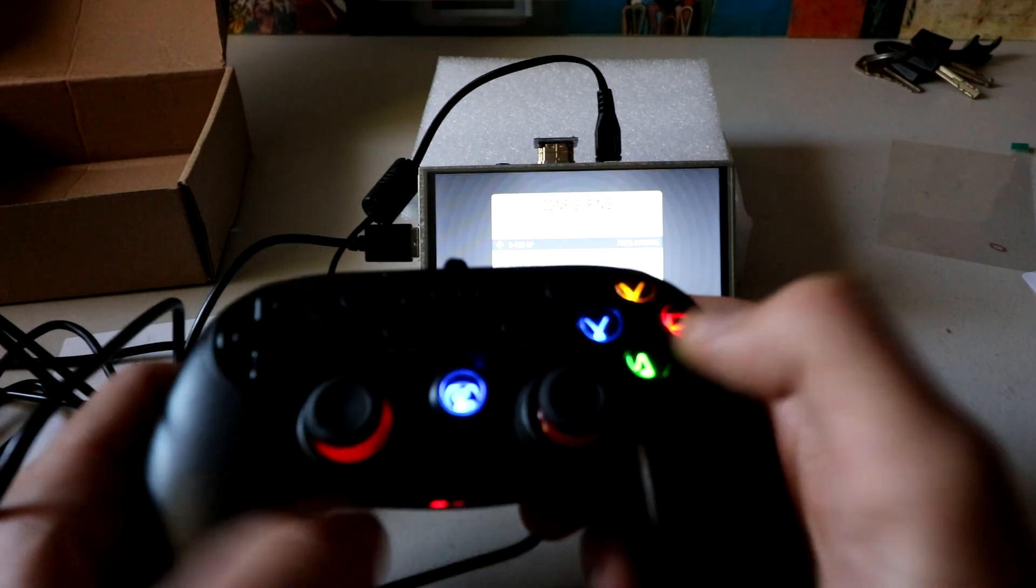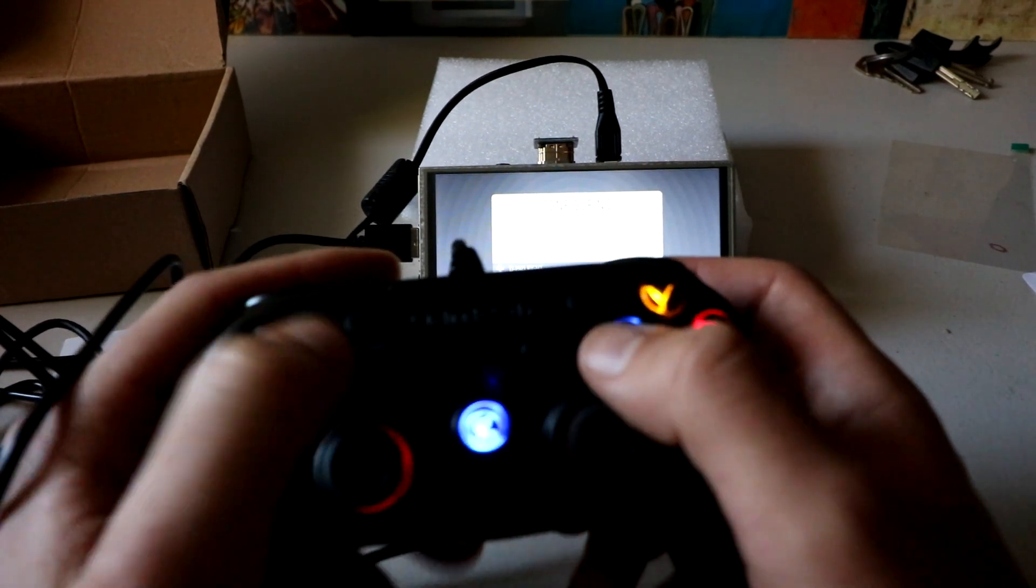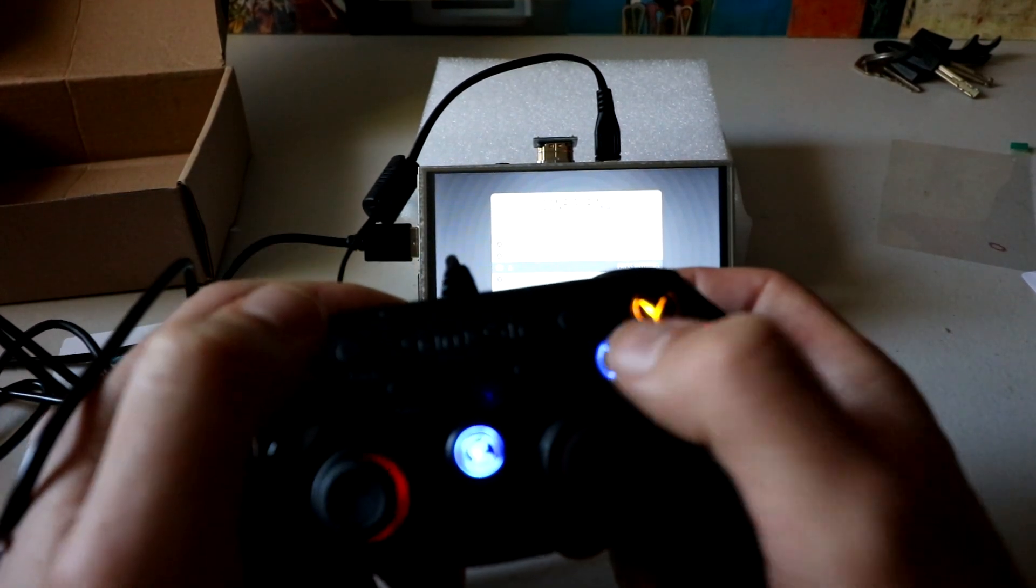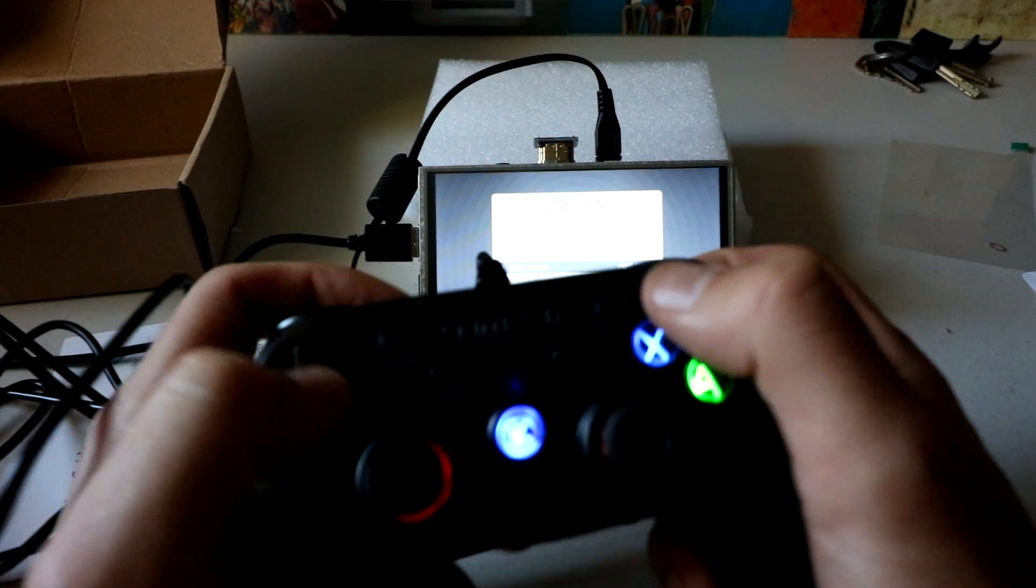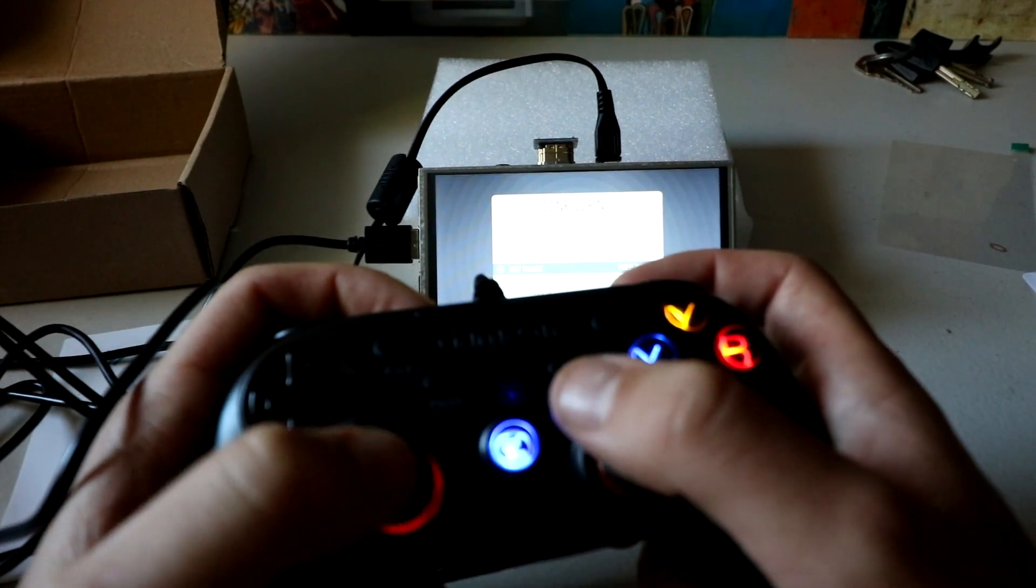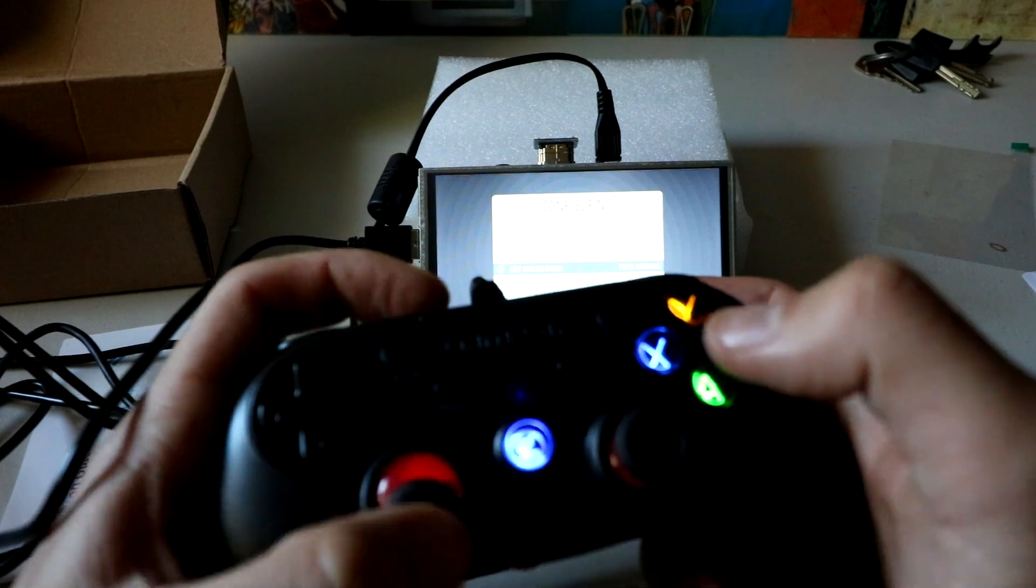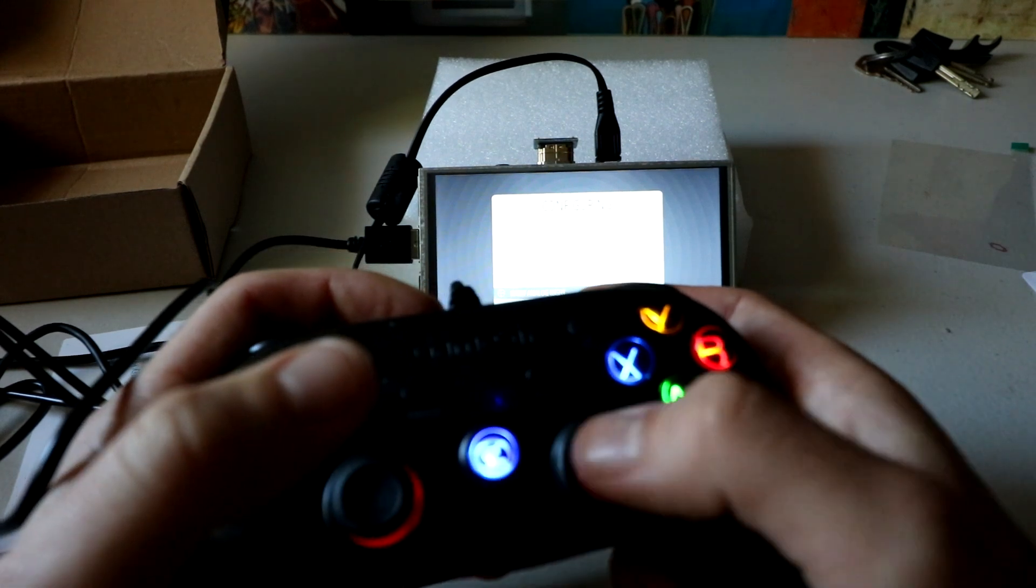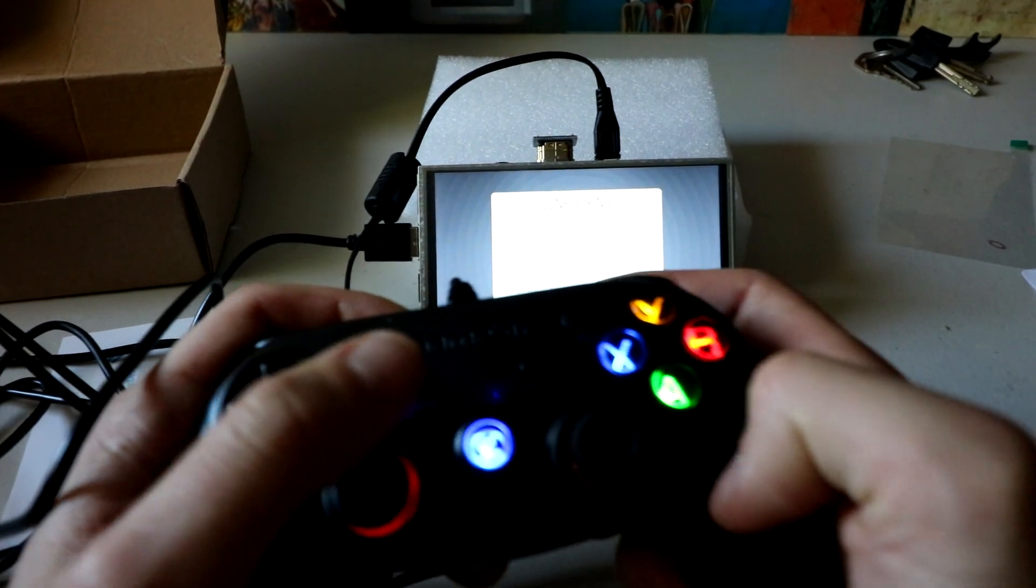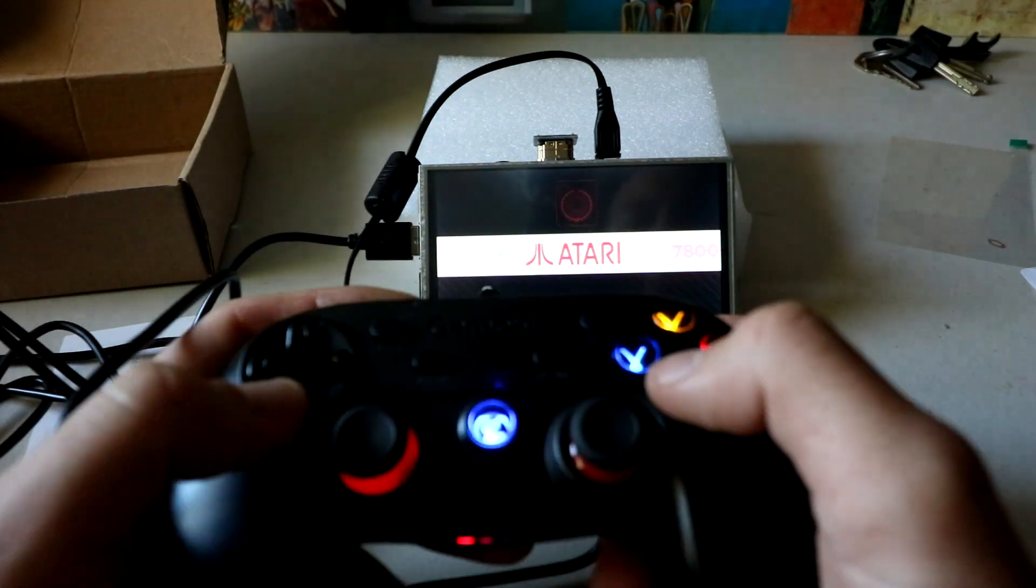One gamepad detected. Up, down, left, right. Start, select, A, B, X, Y. I missed one of the triggers, but that's okay. We're not even going to really be using it.